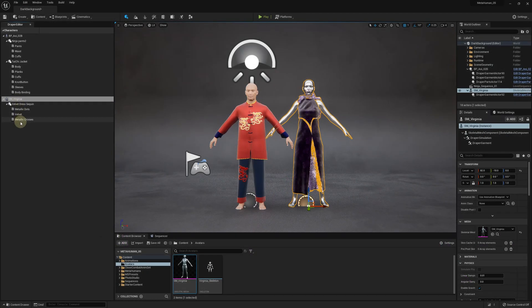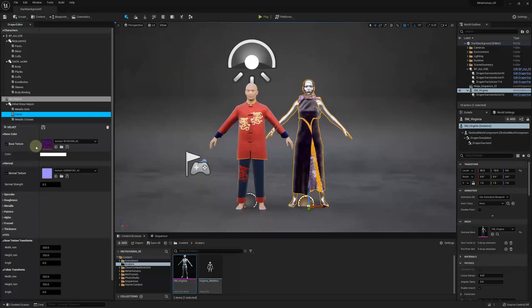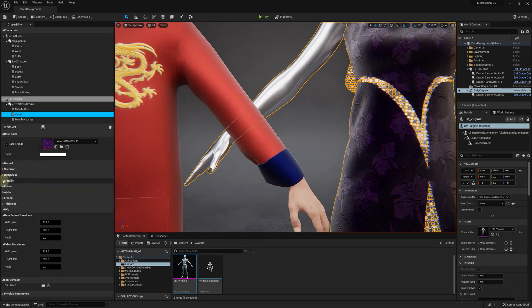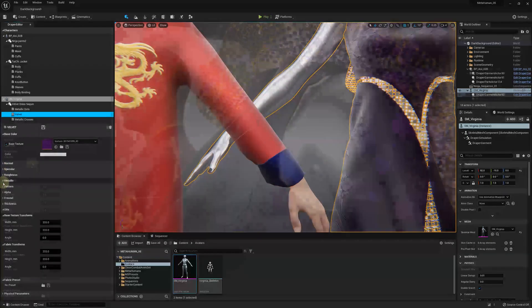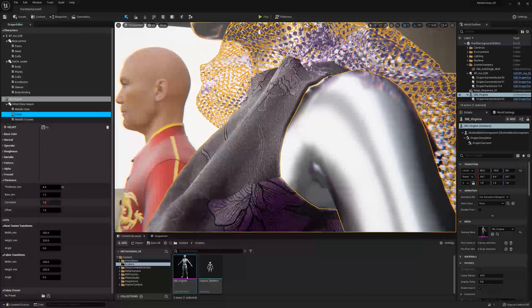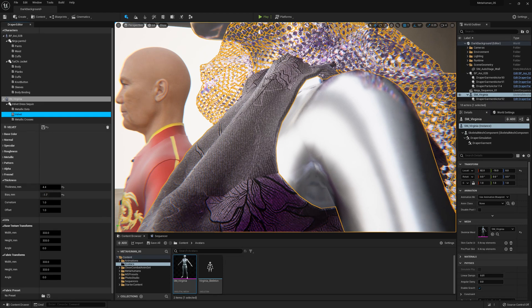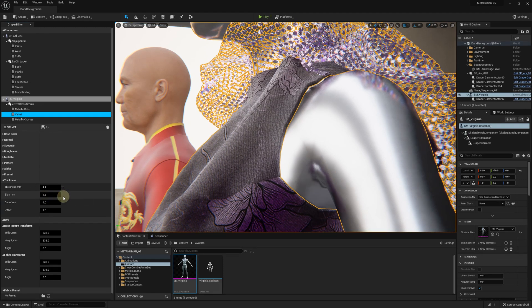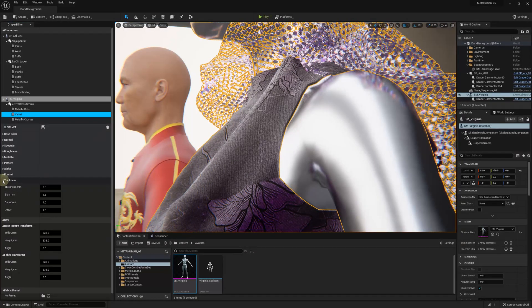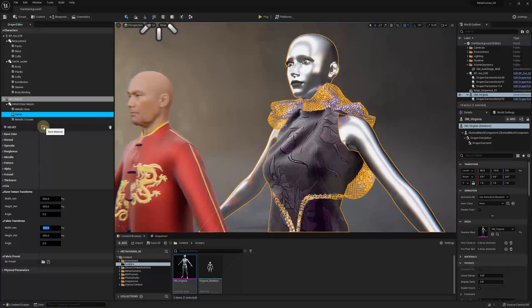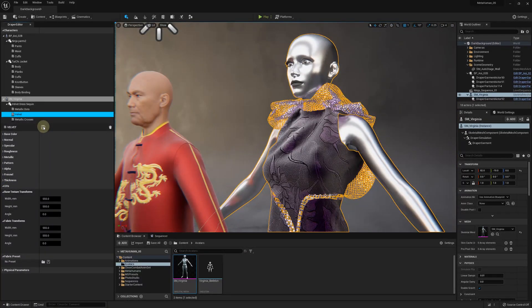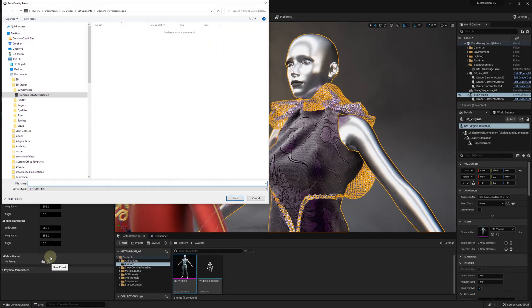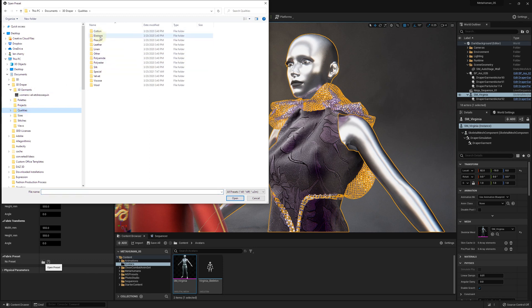In Unreal Editor, we can also edit these materials in the Draper editor. Among other material properties such as Base Color, Normal, Roughness, and Metallic, you can vary the fabric thickness. To apply your new settings, click the save button next to the material name. If you want to save this fabric settings, click the save button in the fabric preset section. The new preset will be saved in the TIFF format, which you can load next time either in Unreal Editor or 3D Draper when you want to use it.